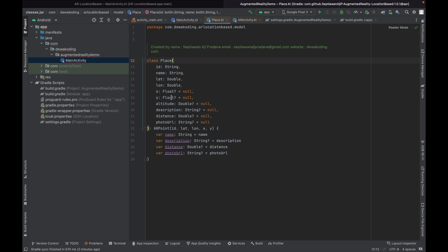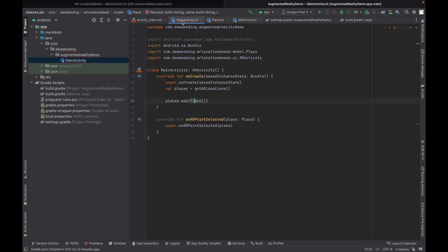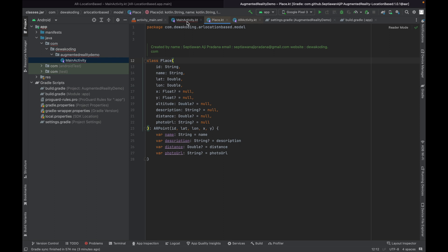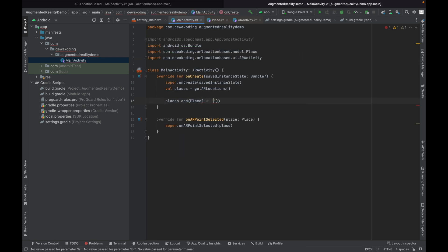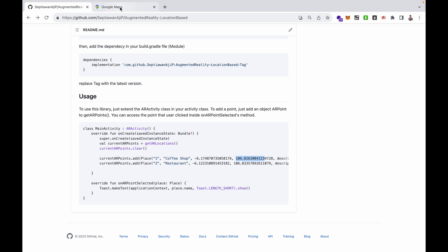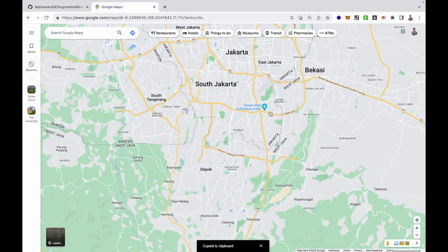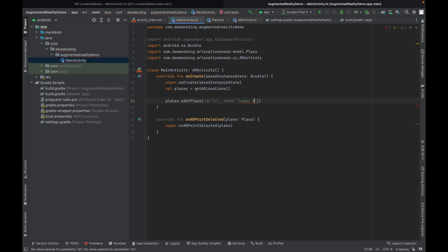The Place parameters are ID, name, latitude, longitude, x, y, altitude, description, distance, and photo URL. But the required parameters are just ID, name, latitude, and longitude — the others are optional. So the minimum parameters you need to write are ID, name, latitude, and longitude. We set ID to 1, name to Taman Mini Indonesia Indah, and paste in the latitude and longitude. Then we add a description.